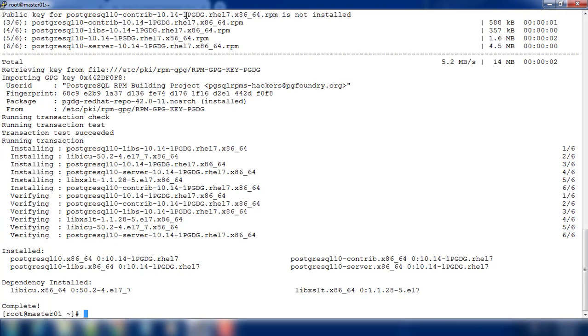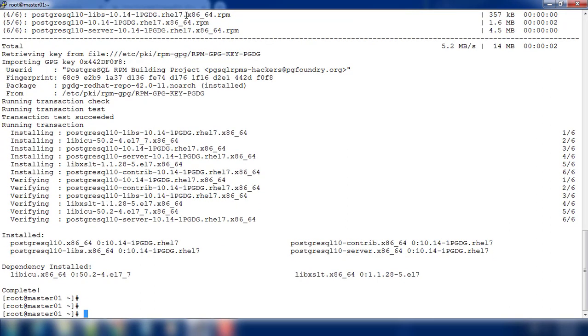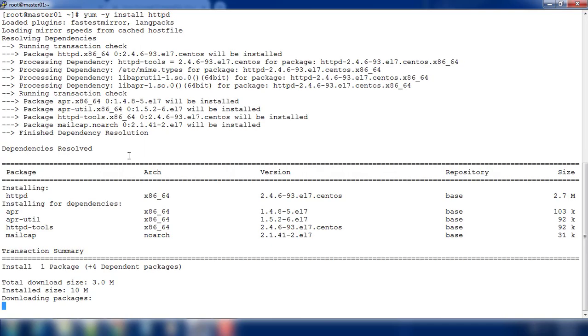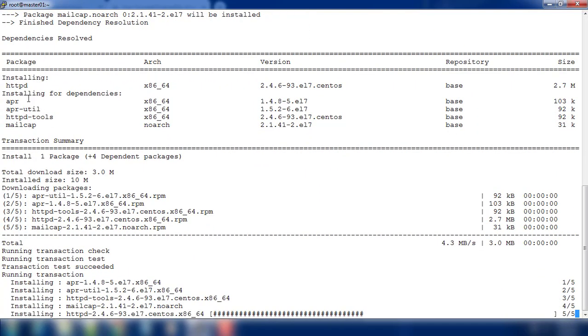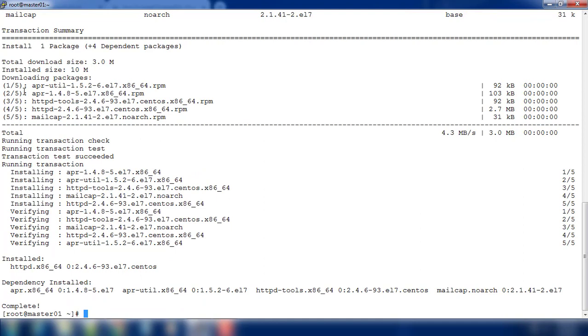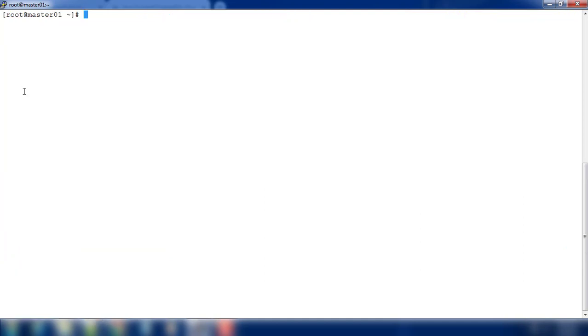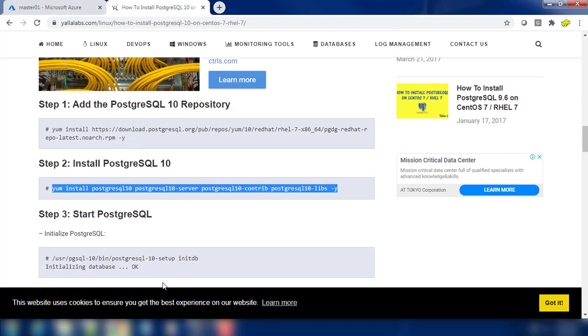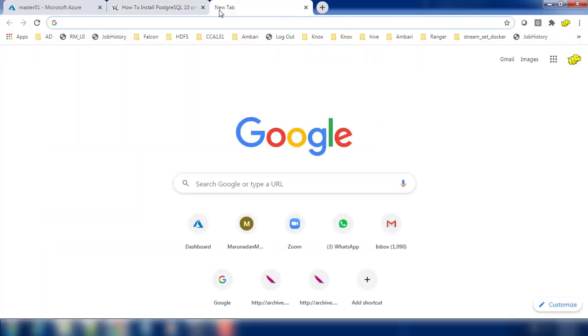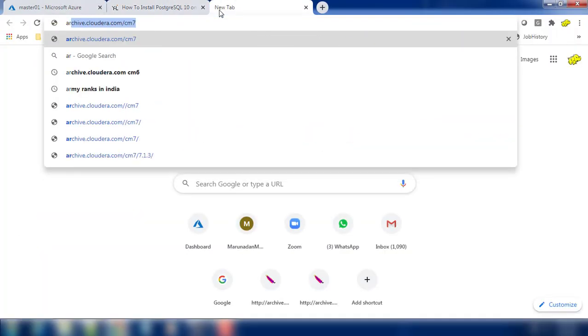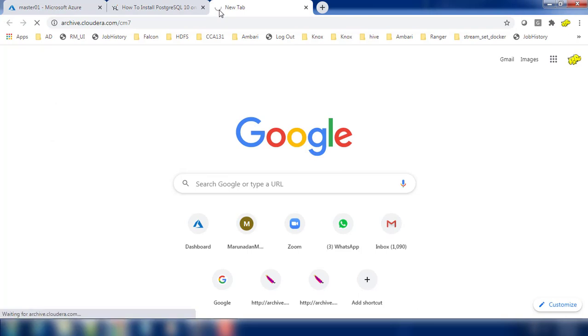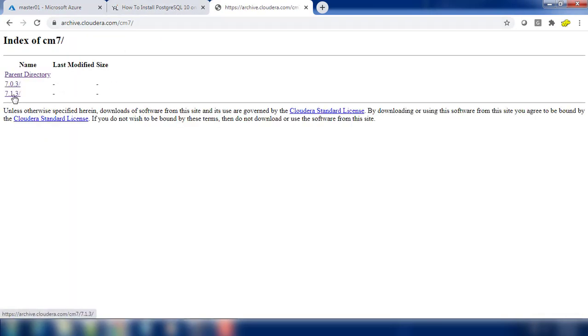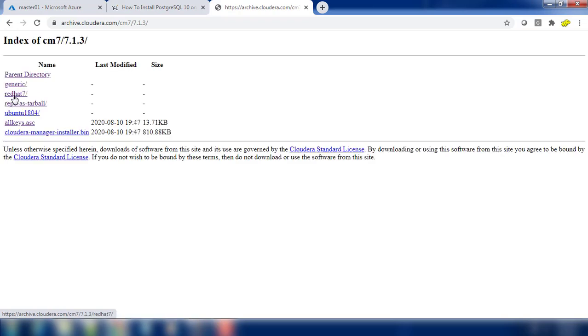That's it. Next thing we just need to create a local repository. For creating a local repository I am using httpd service. Use yum install httpd to download and install this package. Once downloaded or installed, we can just use systemctl start httpd, then also enable so that next reboot onwards the service will be always up and running. That's it. Then we have to download from the repository - archive.cloudera.com then cm7.